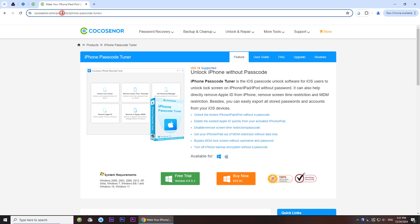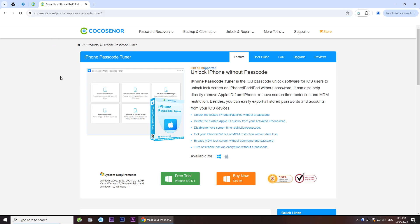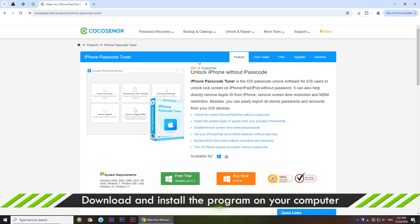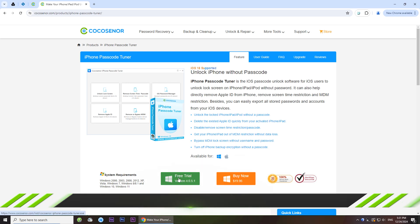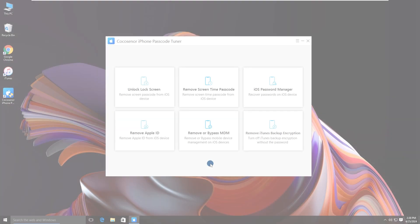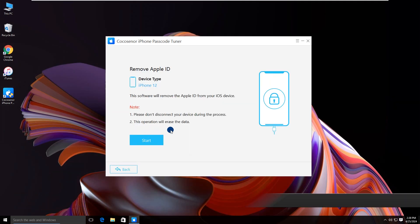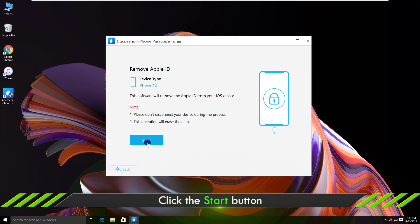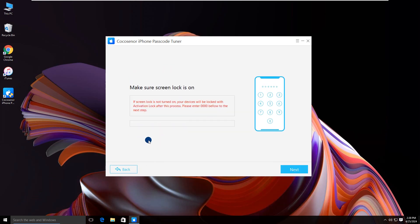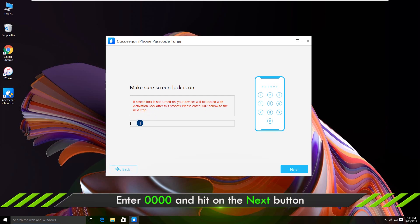Visit this website or search for iPhone passcode tuner. Download and install the software. Click free trial to download. Launch the software and choose remove Apple ID. Tap on start. Make sure your iPhone has a screen lock. Enter 0000 in the box and then hit next.